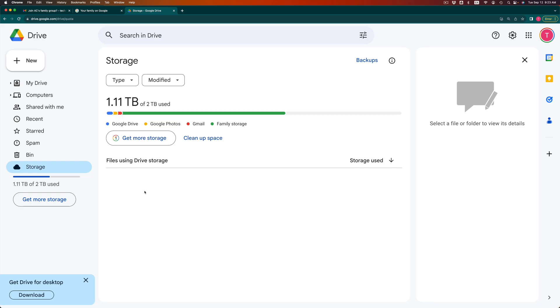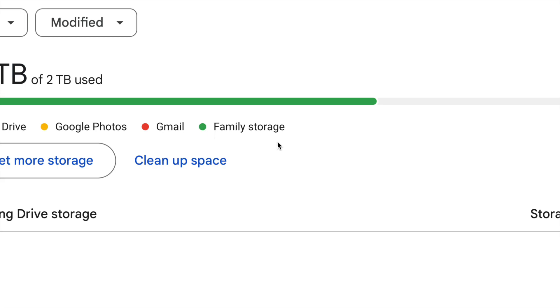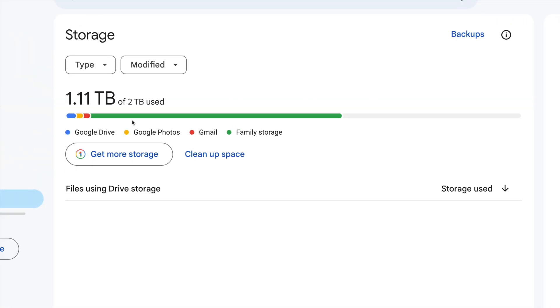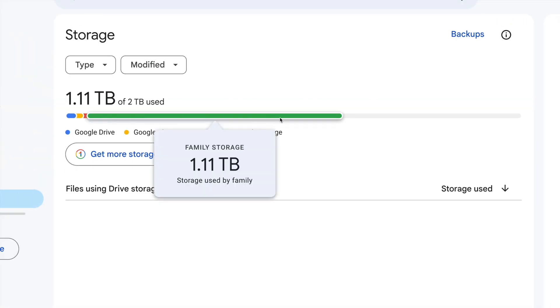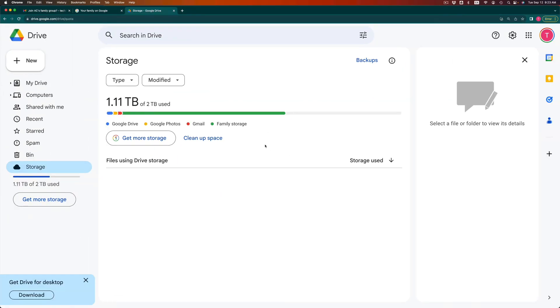So right now I'm just going to the other account. This is the family member. They can see the family storage. You see all that free? Yeah, that's all the storage that they can go ahead and use.